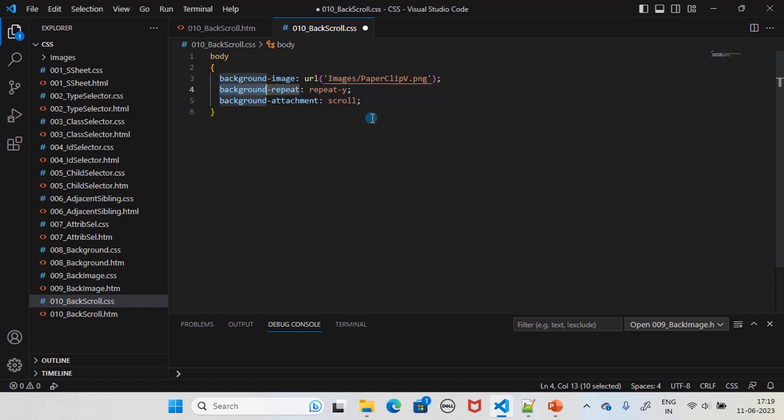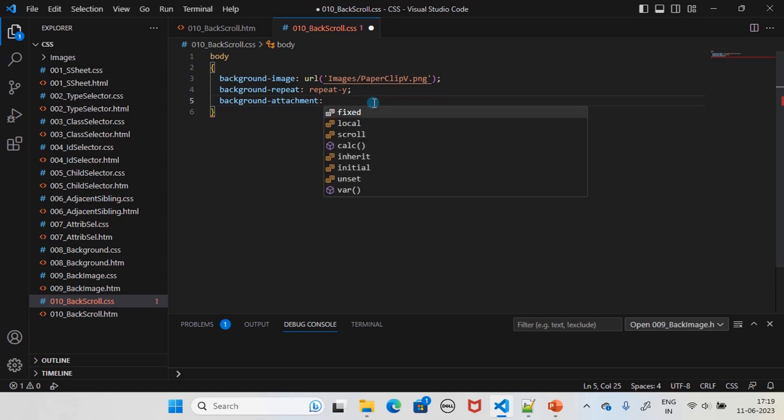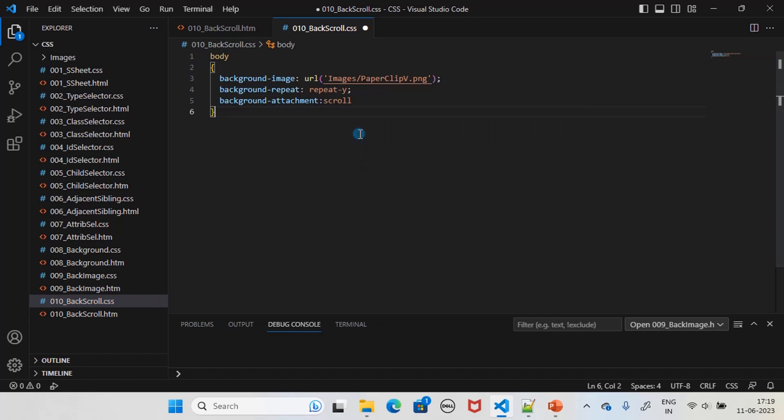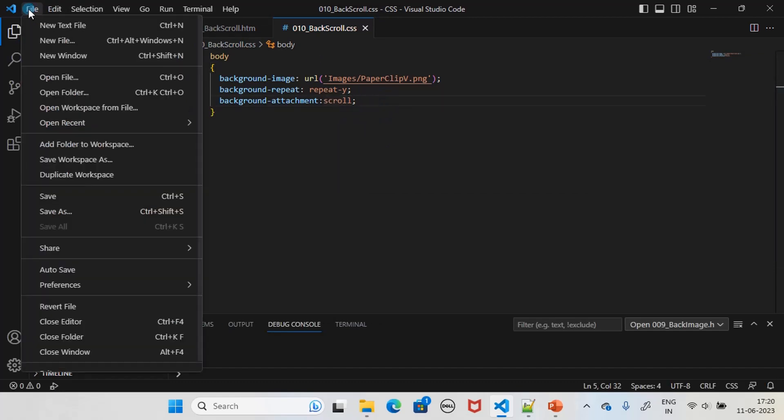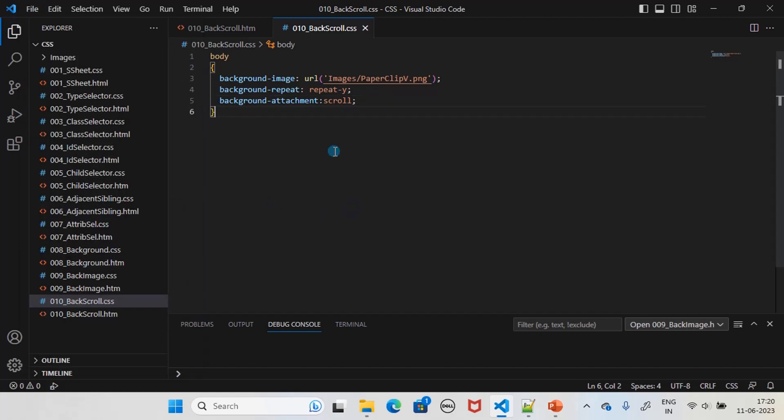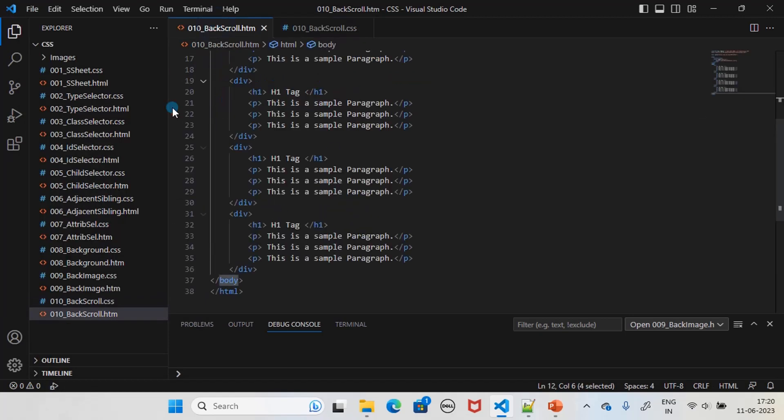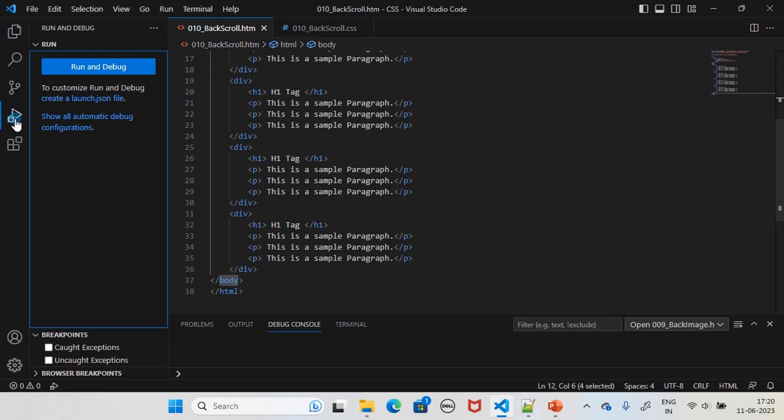We used that in the previous example. Now we are using the background-attachment, and there are two applicable values: one is scroll and another one is fixed. We will use the scroll one. We will move to the HTML file and run our example.